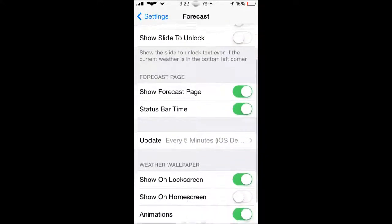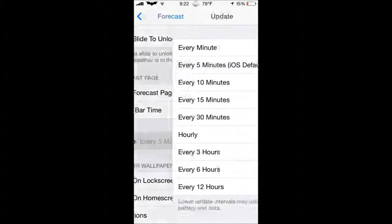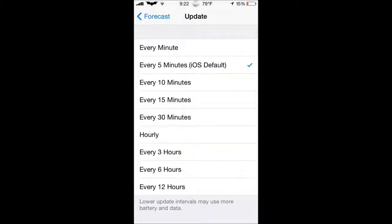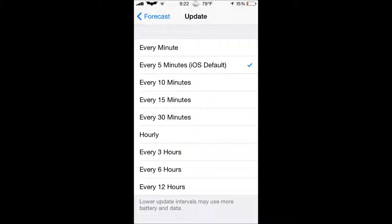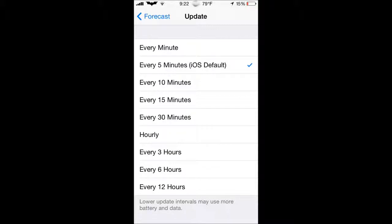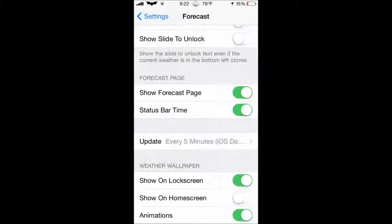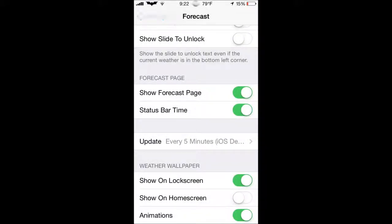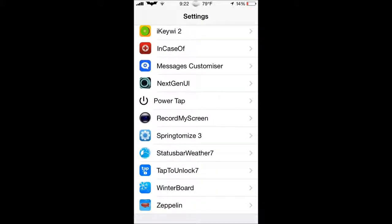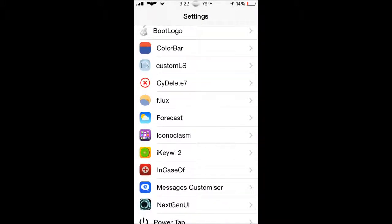And basically what you want to do is the update button. If you want to update it every 12 hours, 6 hours, 3 hours, I have mine set to the hours default, which is every 5 minutes, but you can also have it set to every minute if you prefer that. And it just gives you a live forecast of what's outside. Really cool tweak, guys.